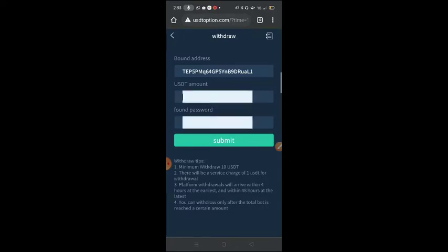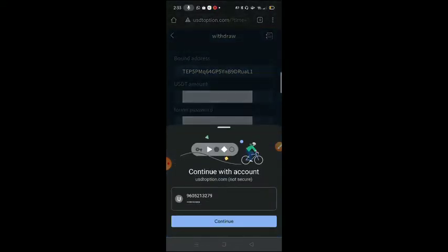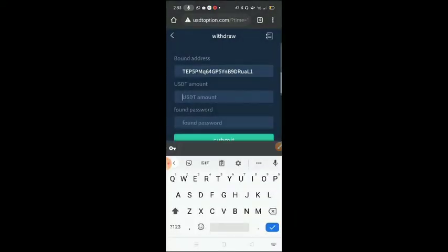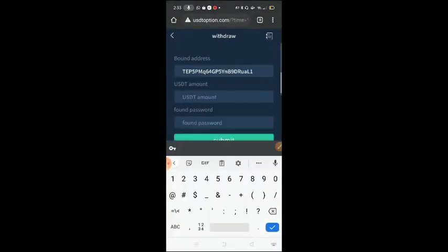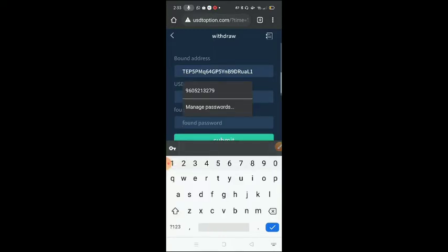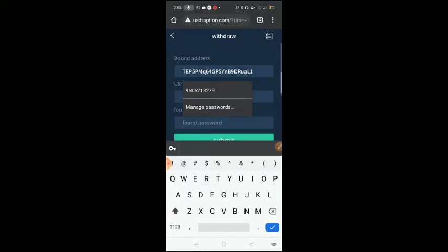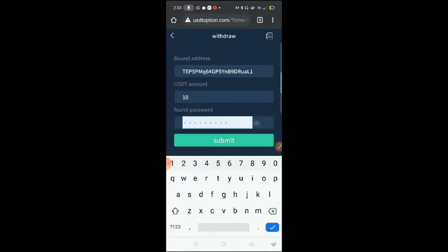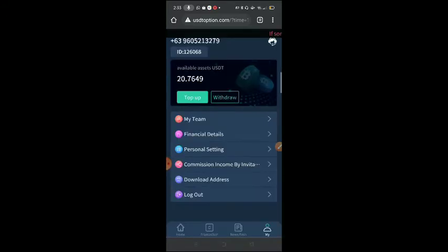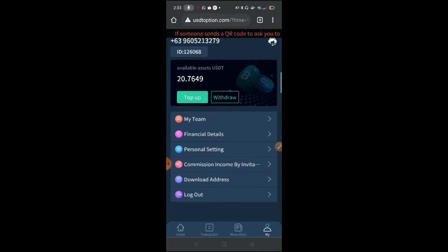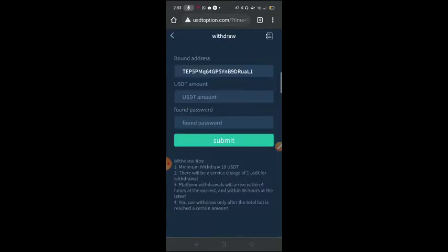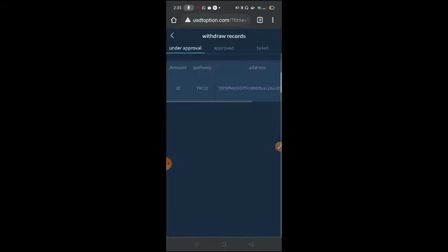So that's what I'm saying because some people are asking how to withdraw. So invest once you reach your minimum that you can withdraw. So we put in 10, then submit. Now let's check, it's under approval now.